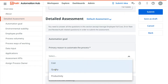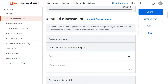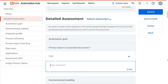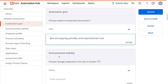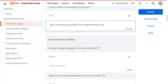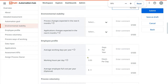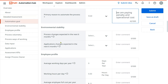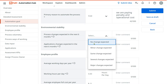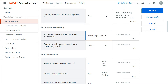The primary reason could be cost, quality, or productivity. For example, if the primary reason is cost — we are paying a lot of penalty — you can enter that. Annually we are paying penalty and high operational cost, so put together it is a high cost. For environment stability, 'process changes expected in the last six months' — no change expected, process and application will remain the same. 'Application changes' — yes, there is a minor change expected; for example, the Outlook version might get upgraded.